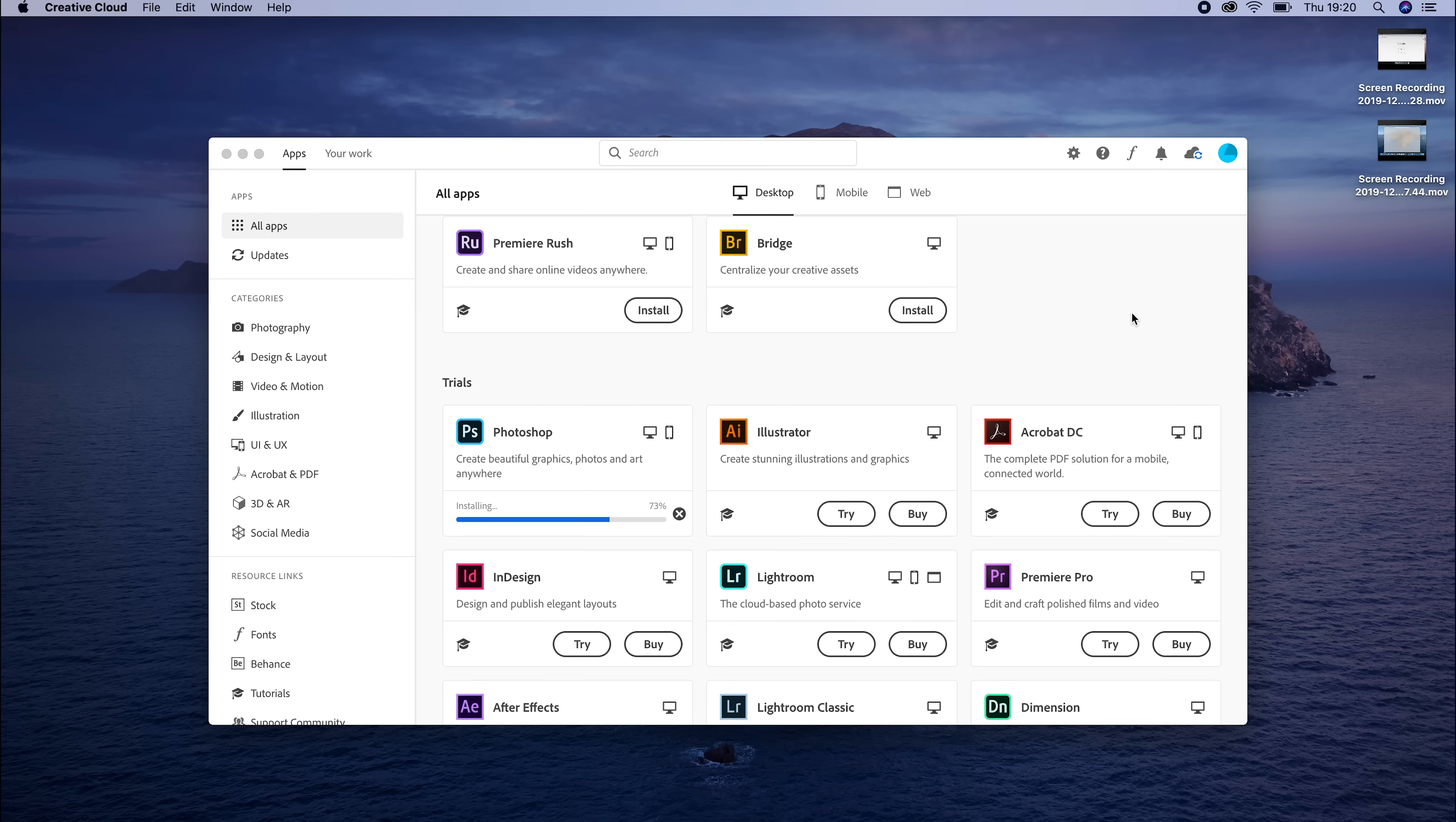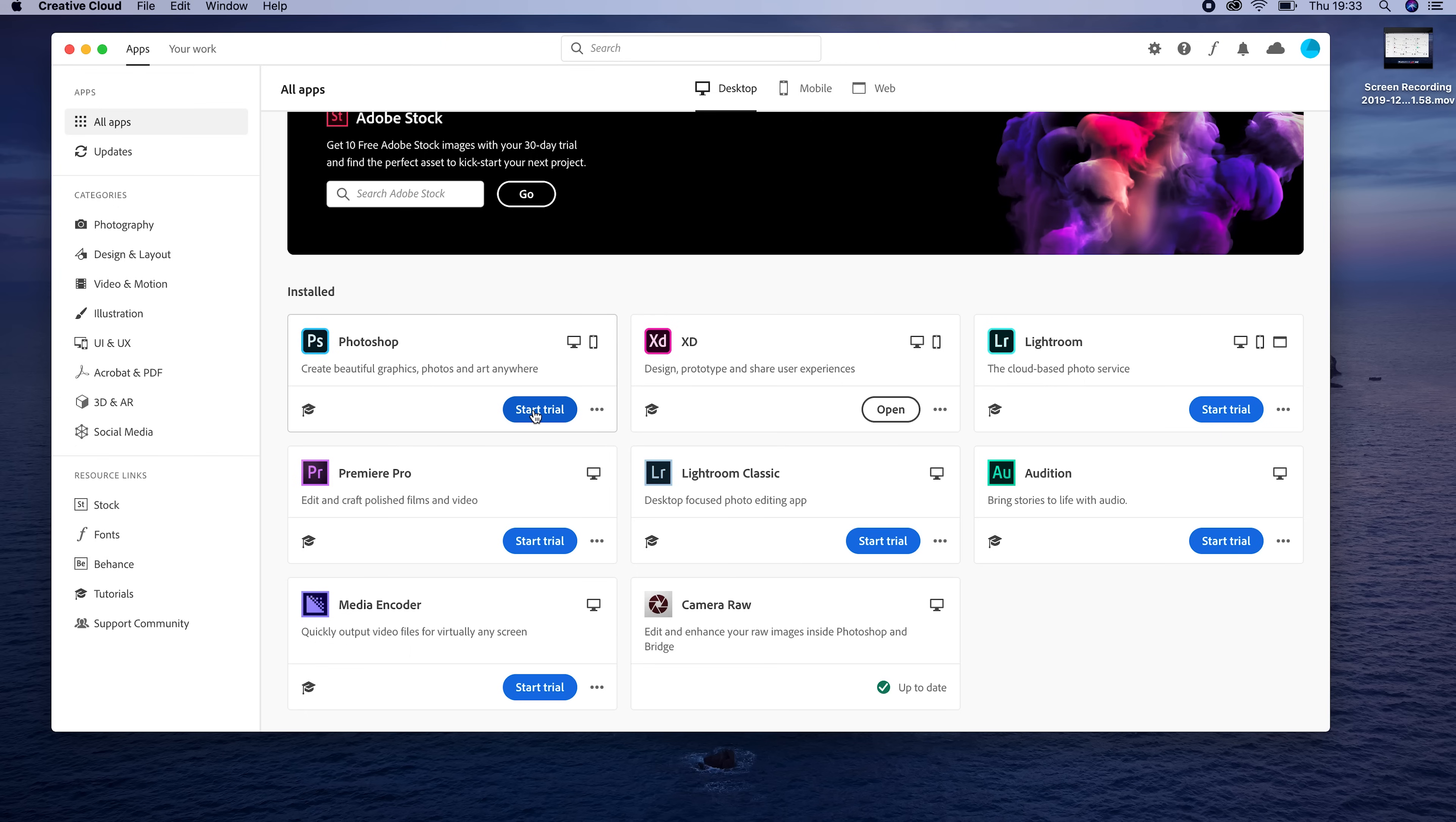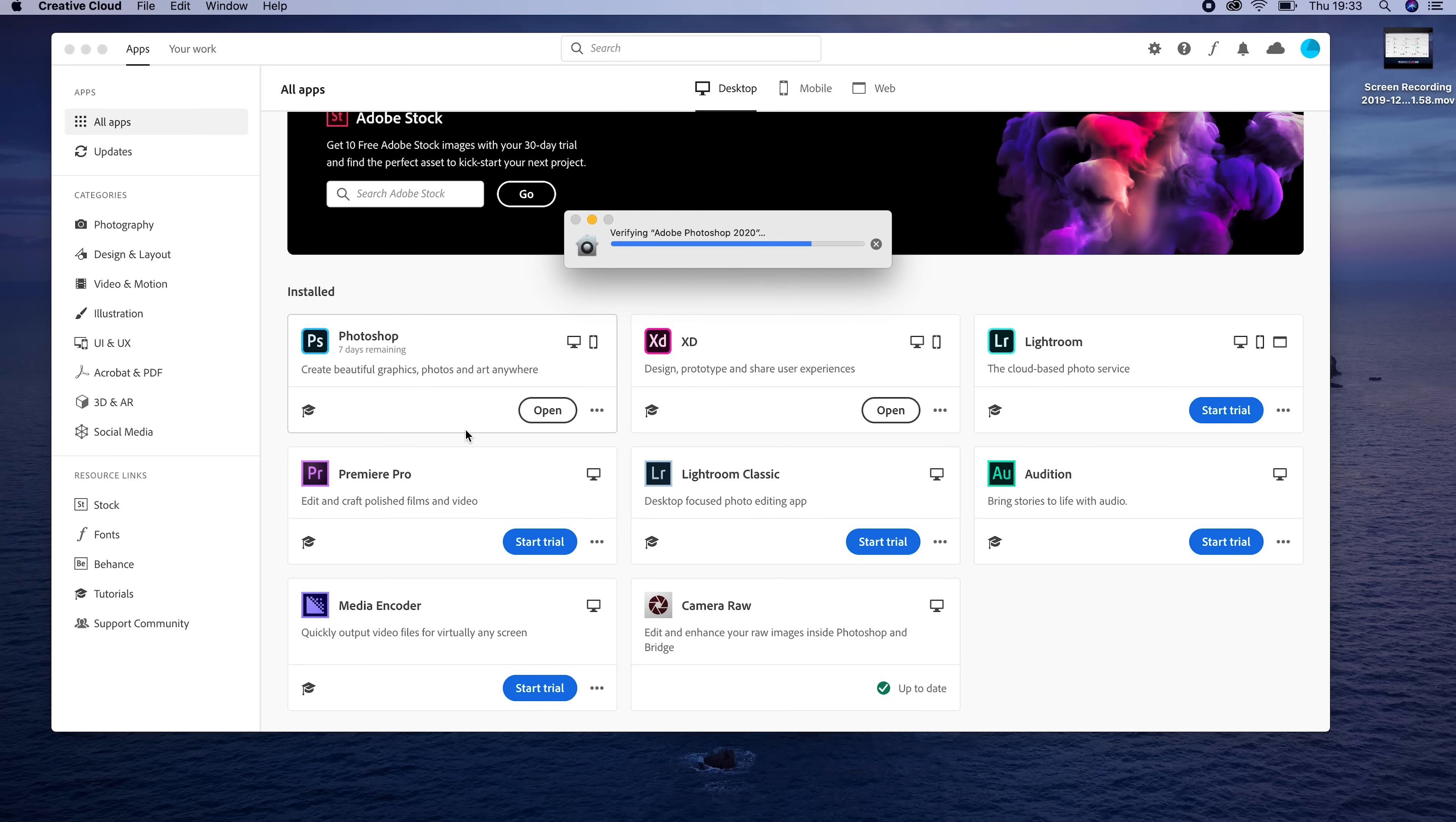Once Photoshop has finished downloading on your computer, click Start Free Trial. Once your free trial is activated, you now have access to Photoshop, the world's best imaging and graphic design software out there.